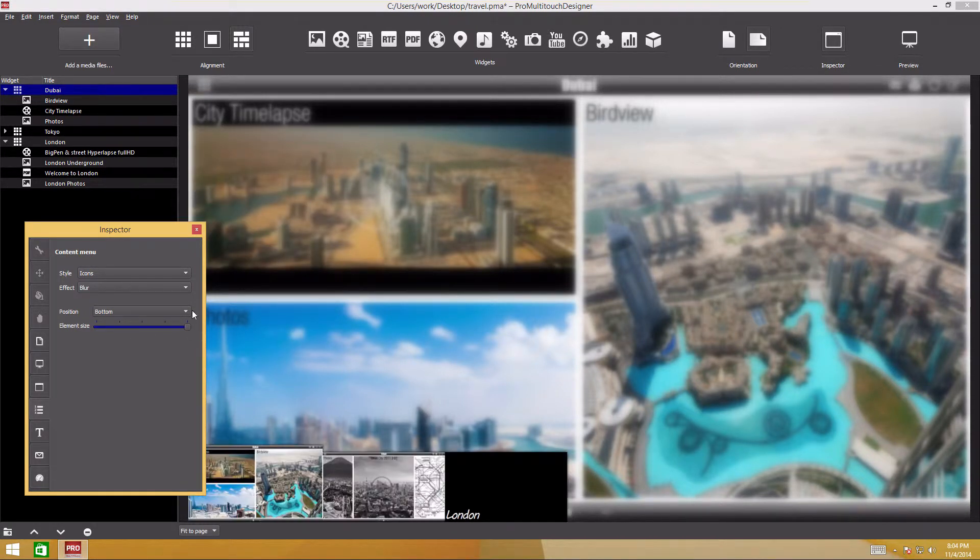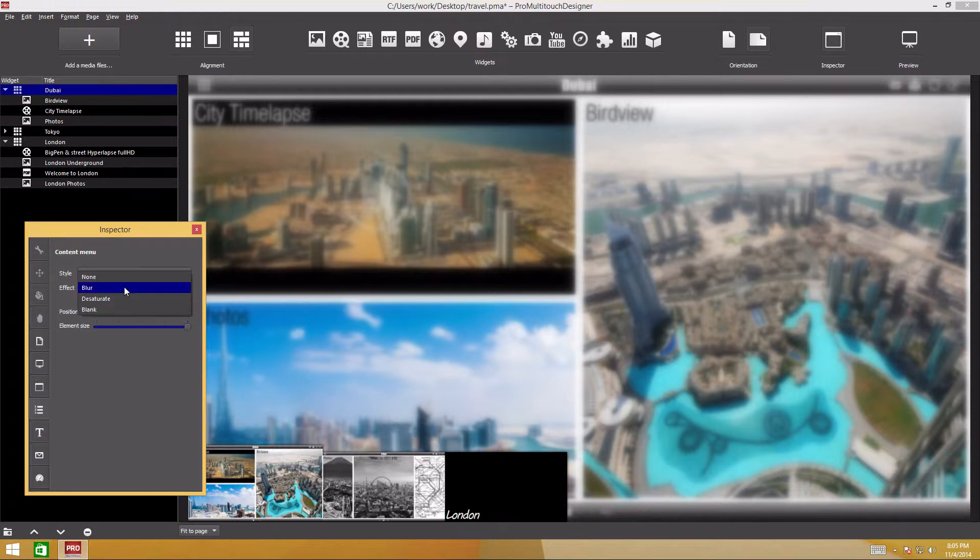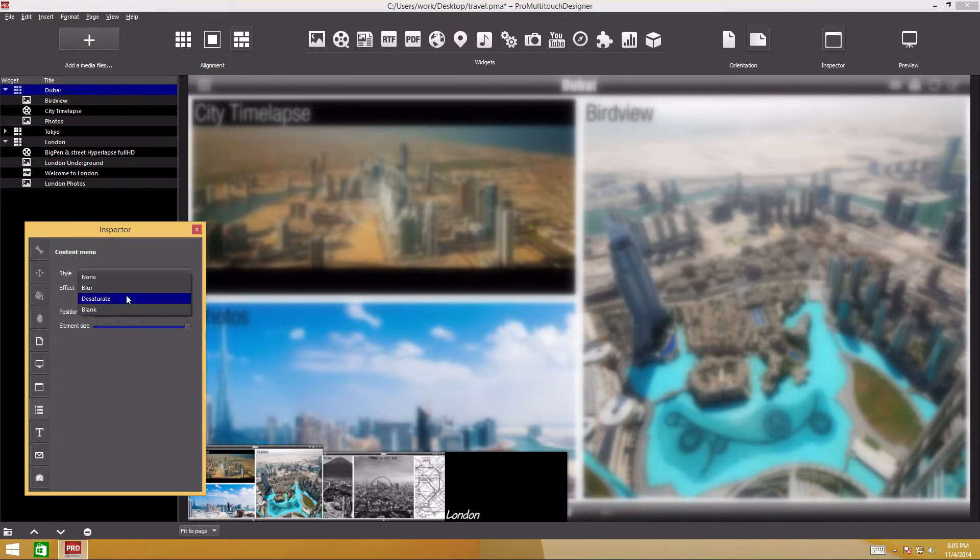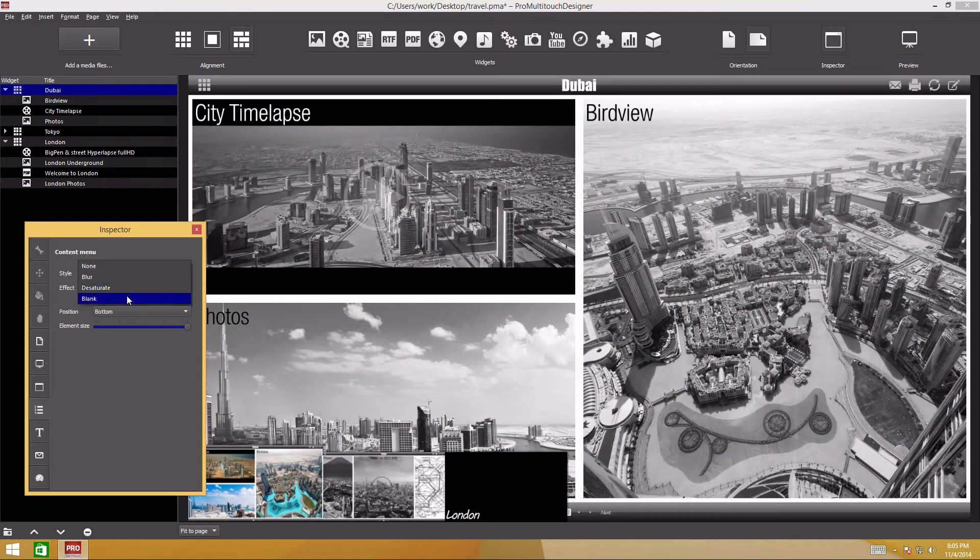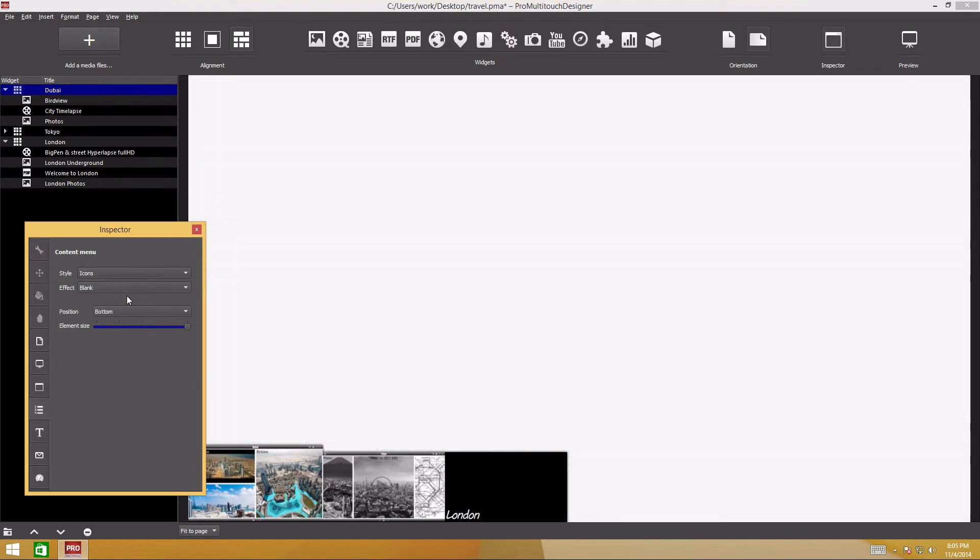When calling up a table of contents, you can apply one of the page effects: blur, desaturation, and color.